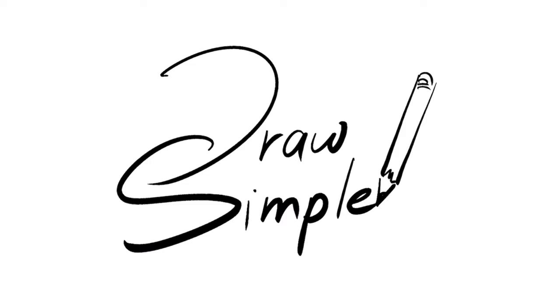Hi, welcome to How to Draw Simple. Today we're going to learn how to draw an ear of corn.